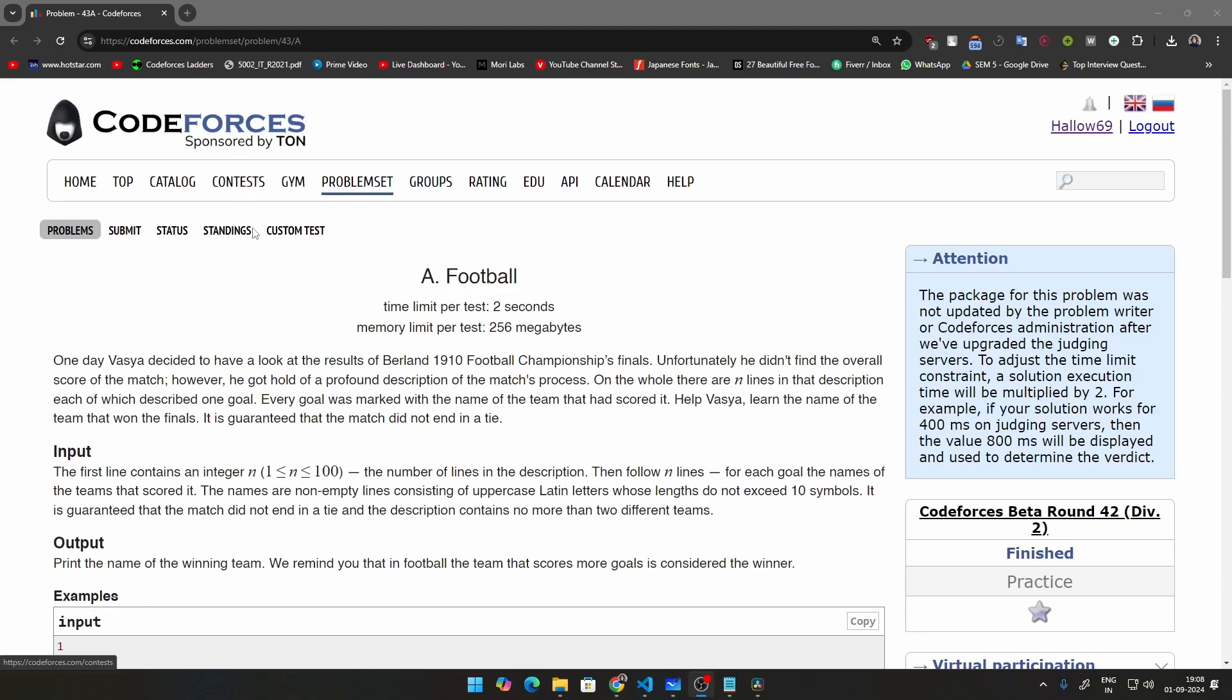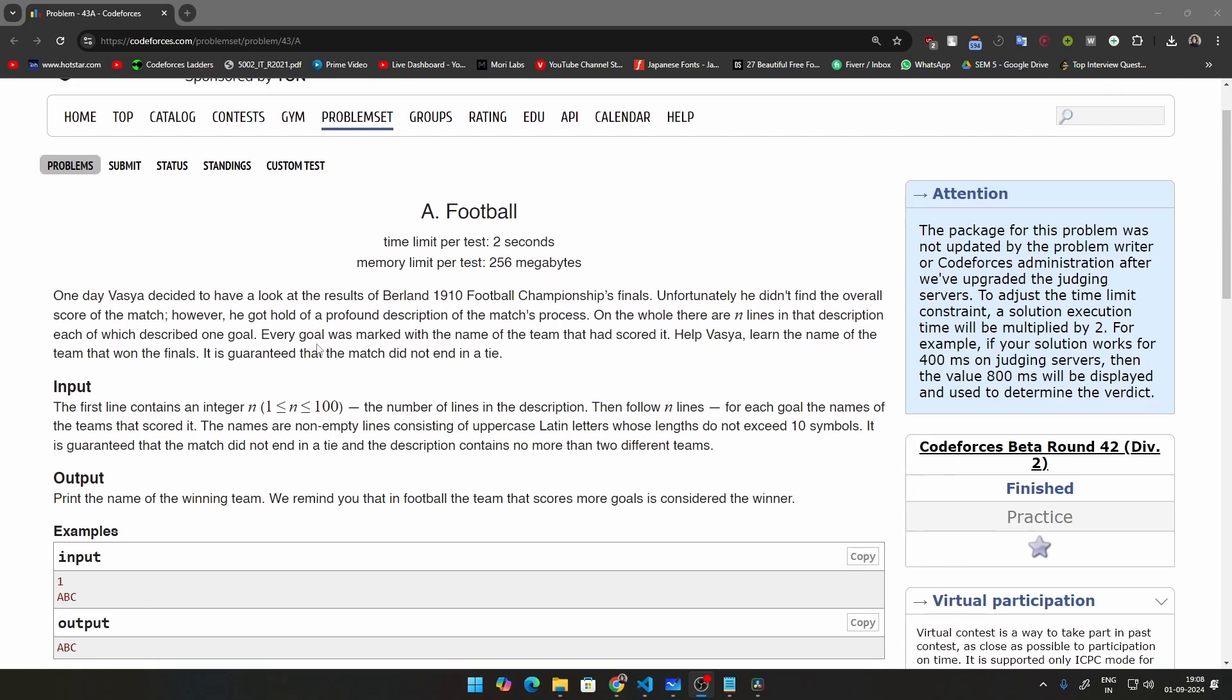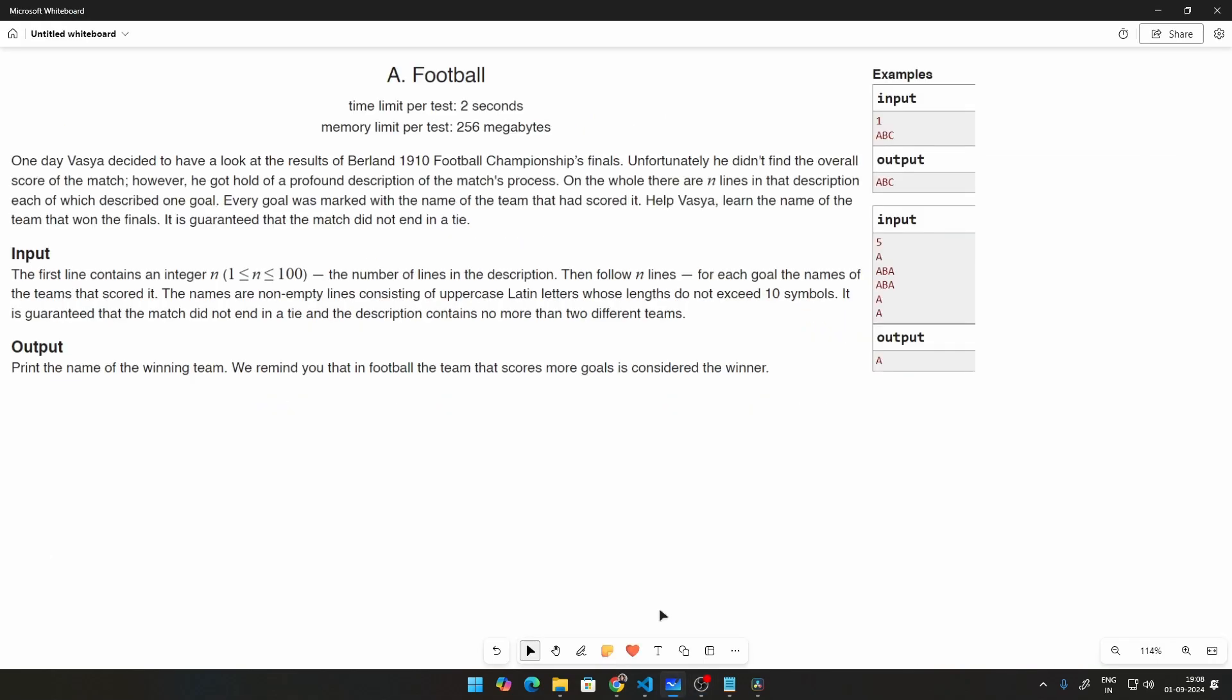Hello everybody, my name is Al and welcome to this video series where we are solving CodeForces problems in Python. We are doing the A to OJ ladder and in this video we are going to be solving problem 43A which is called Football. Let's go ahead and see how we are going to be solving this problem.